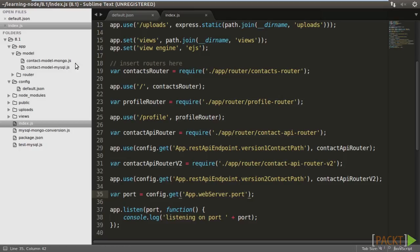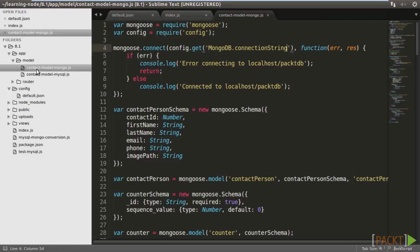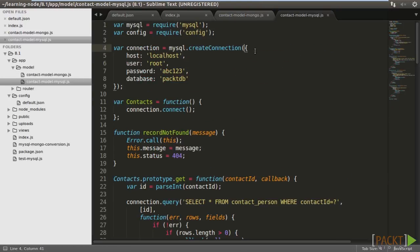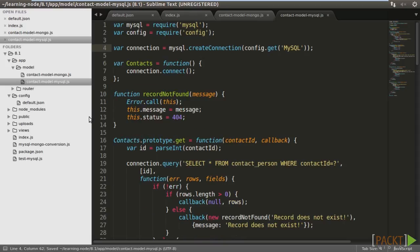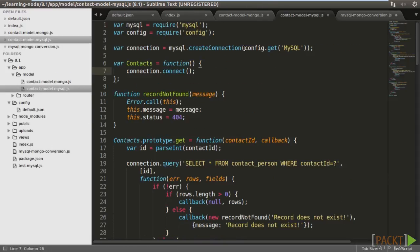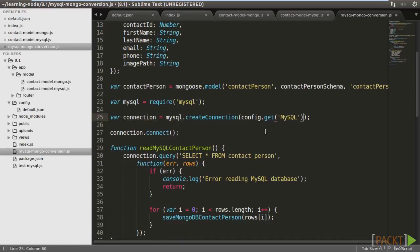Then, open contact model mongo. Import the config package. Change the connection string to read from mongodb.connection string. Next, contact MySQL. Import the config package. Replace the object with MySQL. Do the required changes in MySQL Mongo conversion as well.